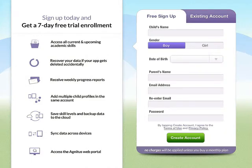Those are the steps to setting up Ignitus for your classroom. If you have any other questions, just email us at support@ignitus.com. Thanks!